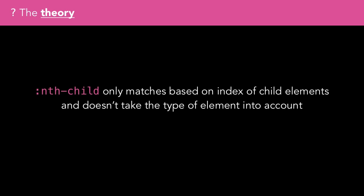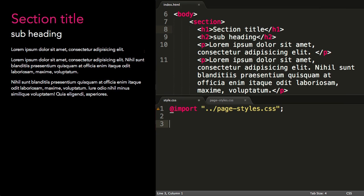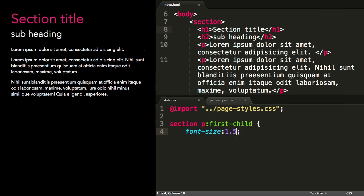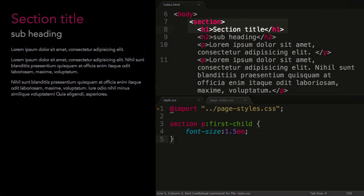Something that often catches me out with nth-child is that the selector just matches based on index of child elements, and doesn't take the type of element into account. Let's look at the following markup for a snippet of content. I have a section with a heading and a subheading, and a series of paragraphs beneath it. I want to make the first paragraph stand out a bit by increasing the font size to 1.5em. I might try section p:first-child, as I want to style the first paragraph in the section. But this doesn't work as the first child of the section is actually an h1 element.